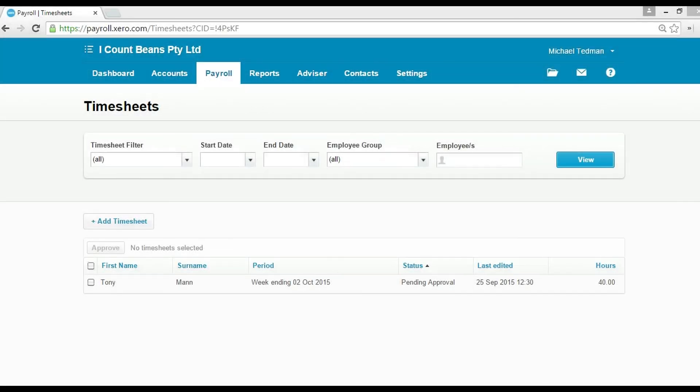Hi guys, today I'm going to show you how a manager would approve timesheets and leave through Xero.